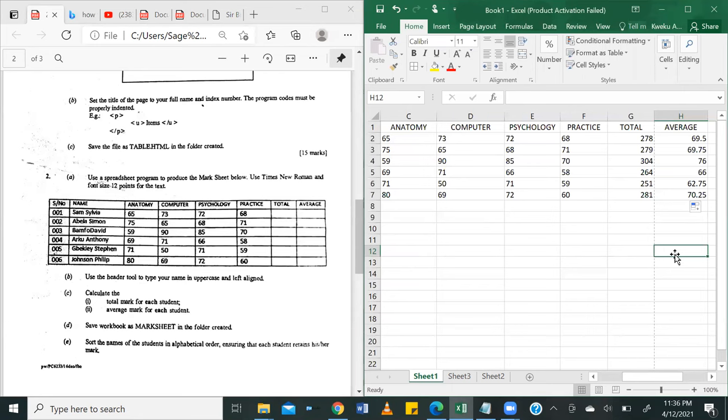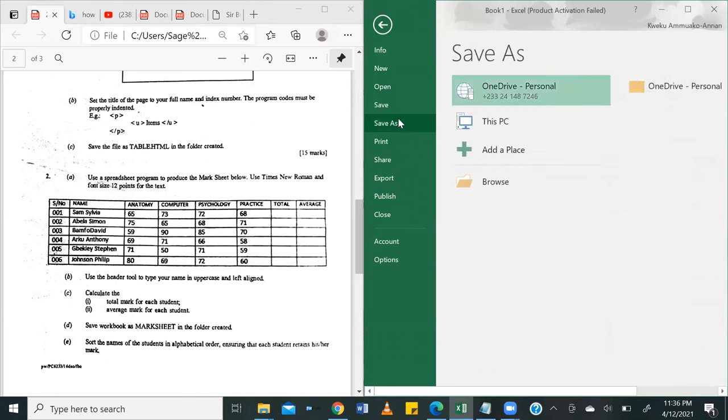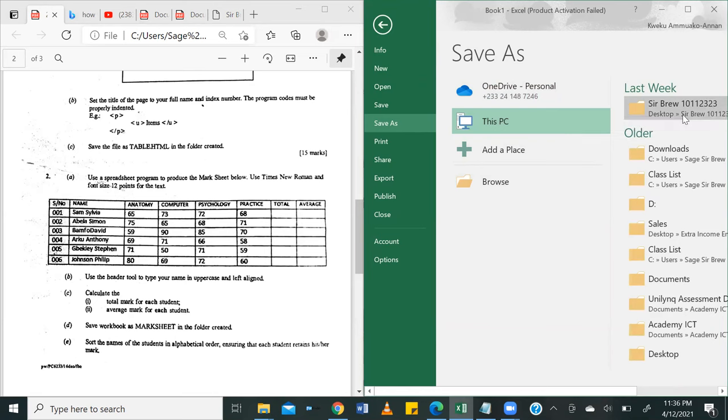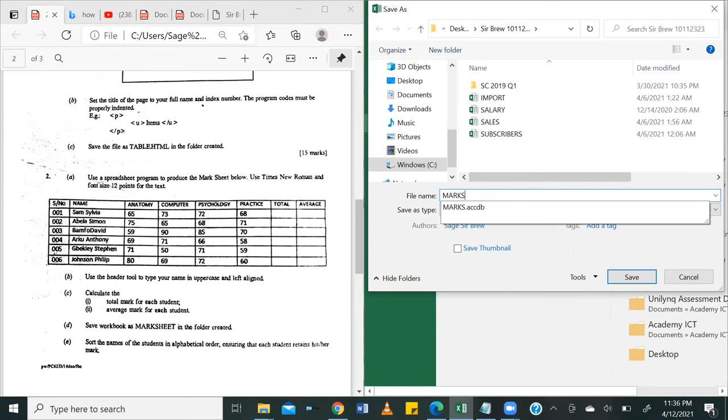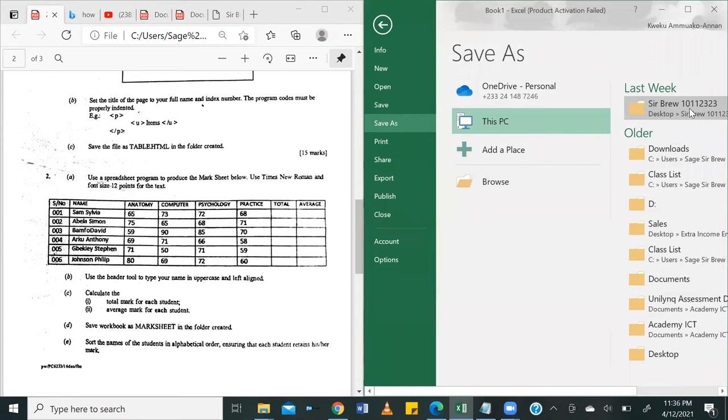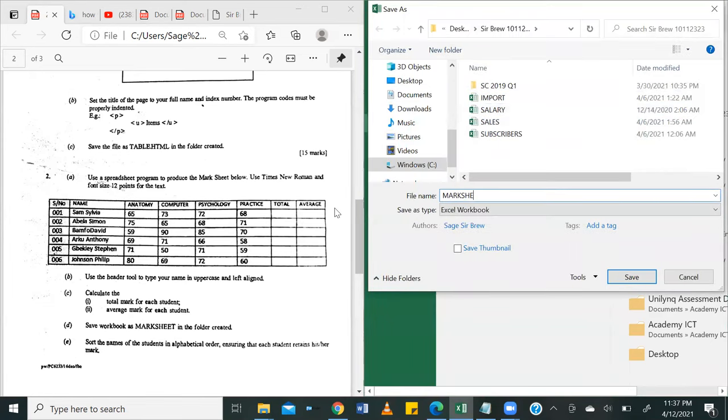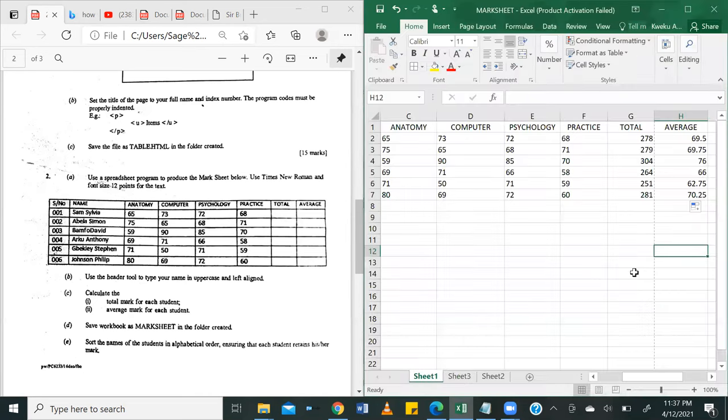D says save the workbook as mark sheet in the folder created. This folder created is the folder that has our name and our index number. Mine is Sebru 10112323. It's on my desktop. I'll just go ahead and save this as mark sheet. And then click on save. Fantastic.